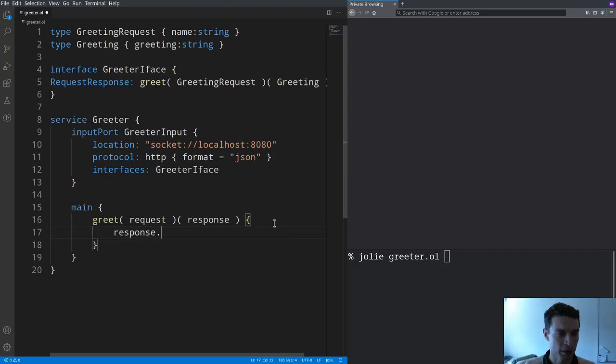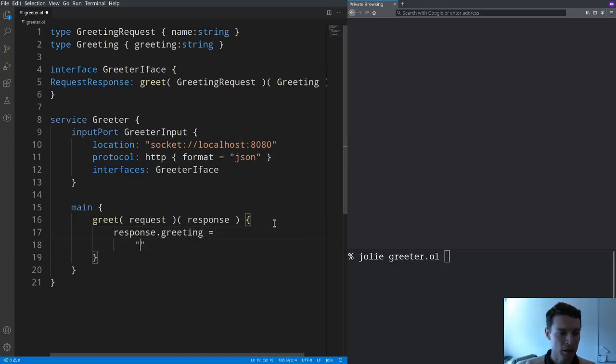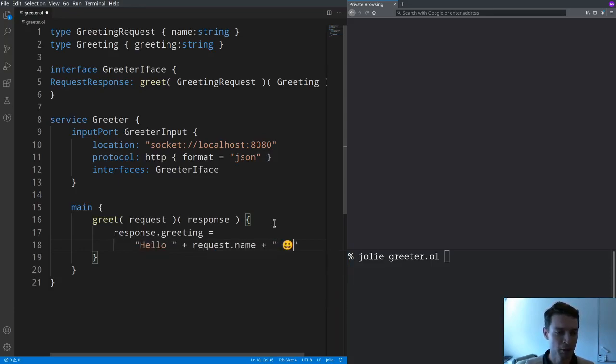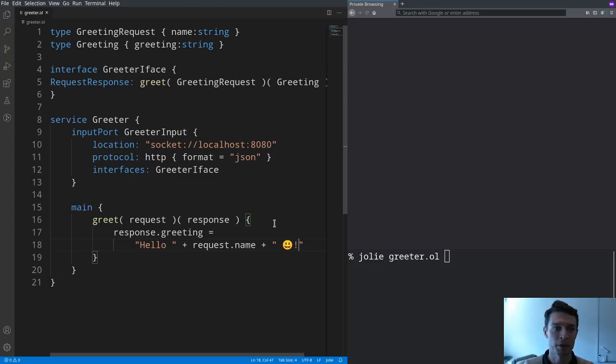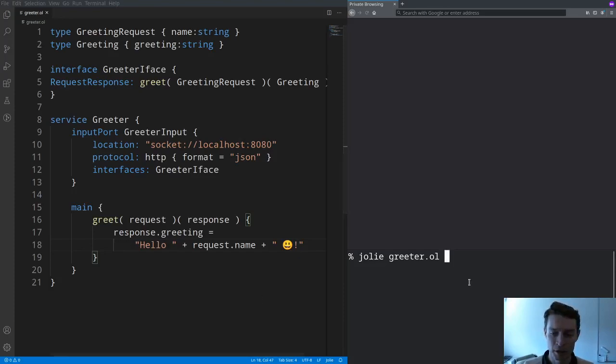So I could write response.greeting. It contains say hello and then we can put the name of the person and then maybe we could put a smiley for example. And that's it. This is a perfectly working service.